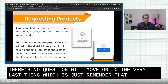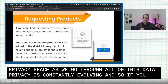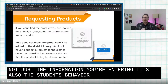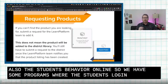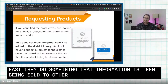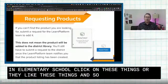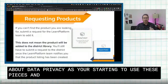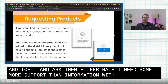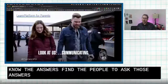Remember, data privacy is constantly evolving. When you put information on the web, it's not just the information you're entering — it's also the student's behavior online. Some programs collect what students click on and how fast they do something, and that information is then sold to other places. So really be thinking about data privacy as you use these tools. You can reach out to anyone in ISD for more support and information on data privacy, and they'll be happy to help find the right people to answer your questions.